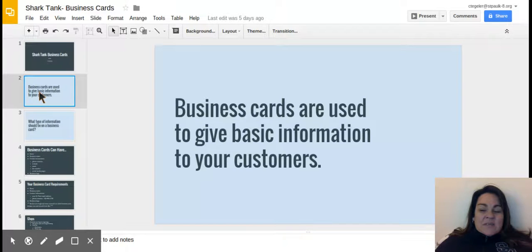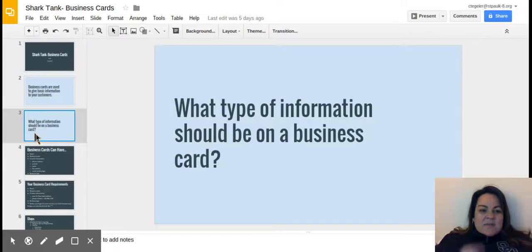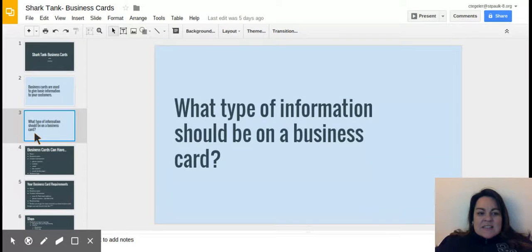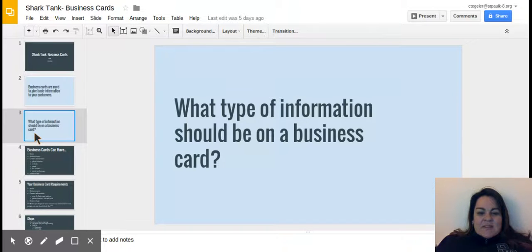I want you to pause this video now, take a second to talk to your group about what type of information should be on business cards. So go ahead, pause the video, have a quick discussion and come back and hit play.